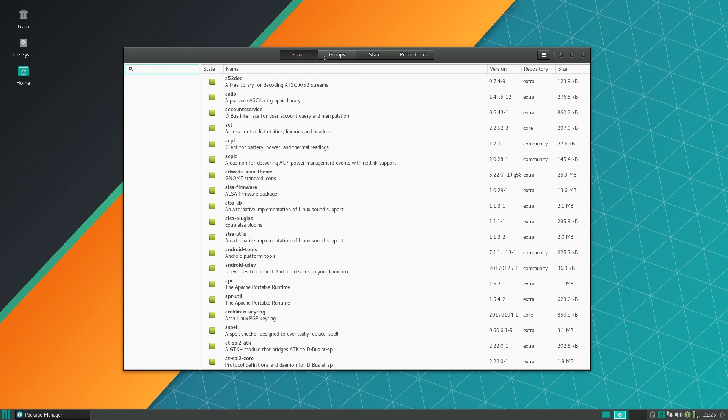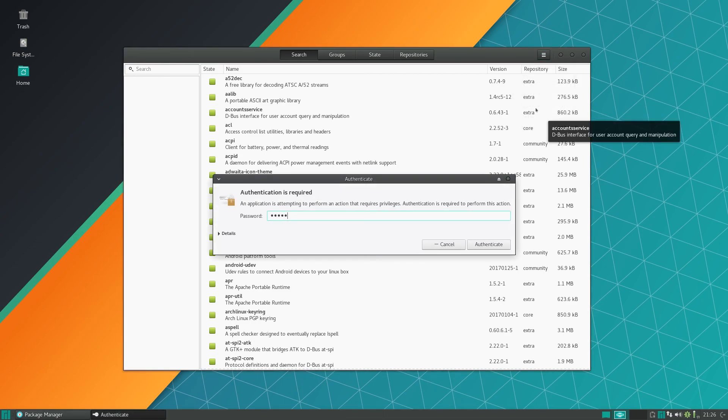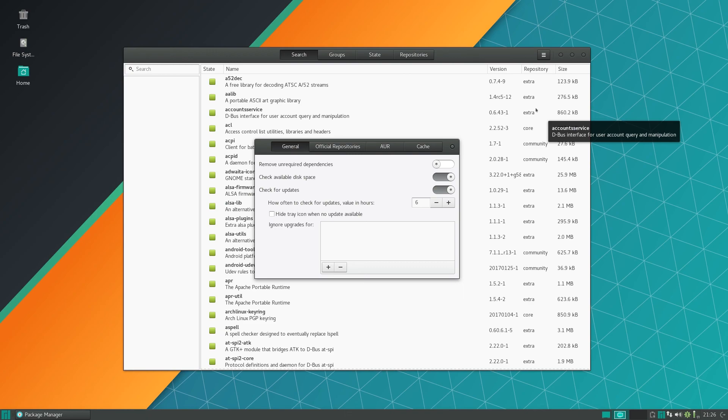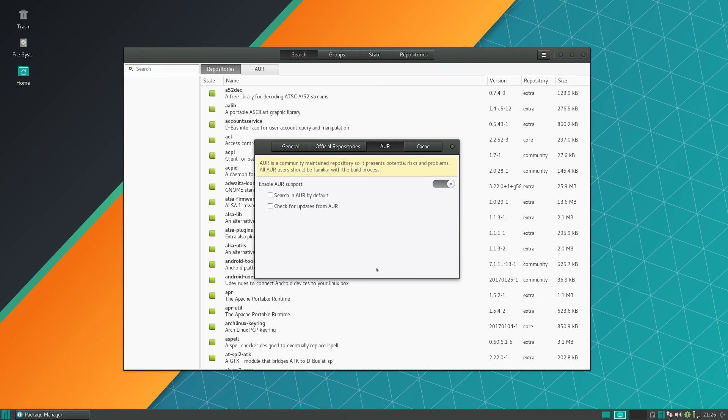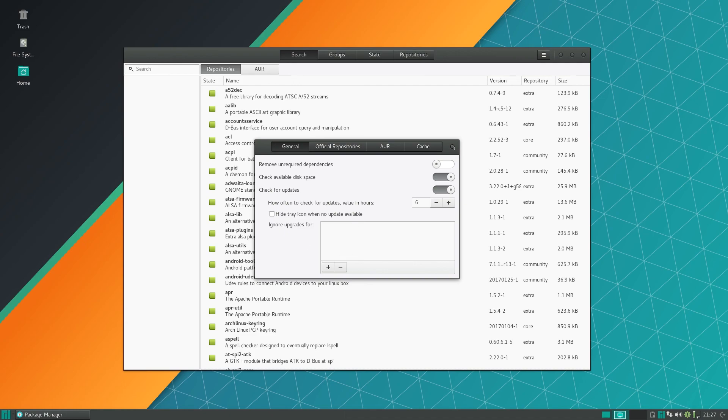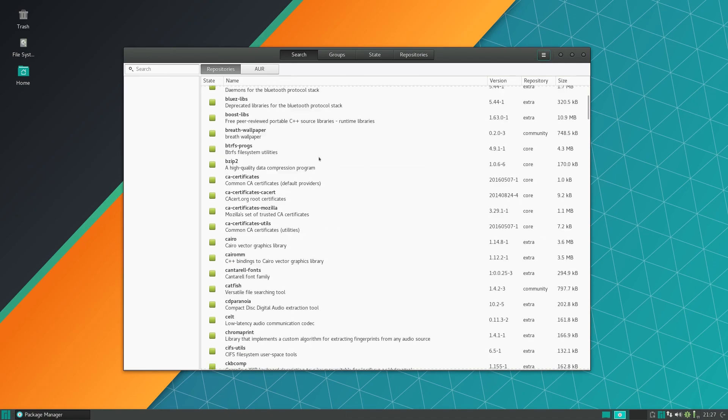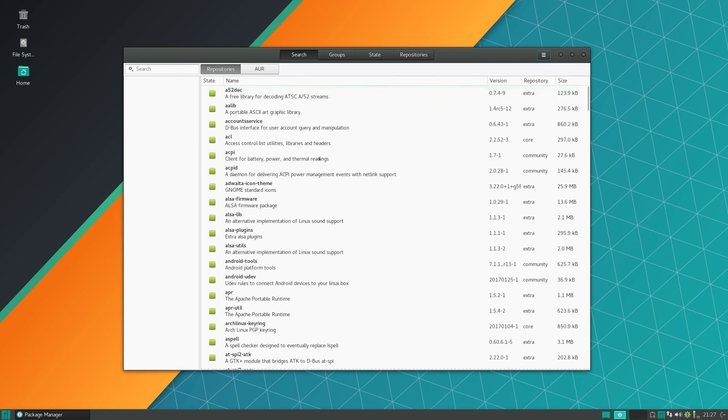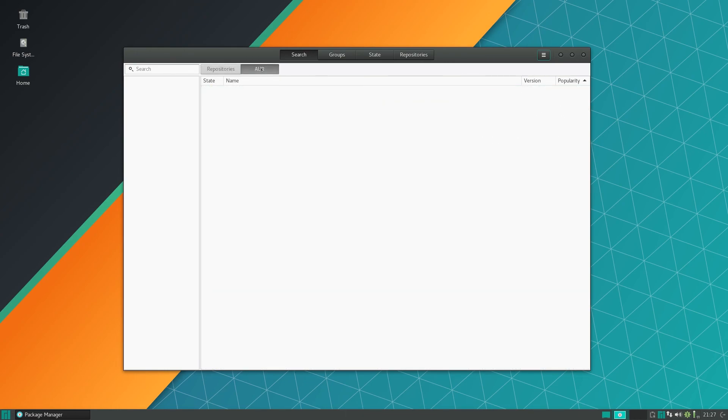Luckily there is an option to enable the AUR support. If you click on the three lines here and click preferences, enter password, this is pretty important stuff, and click on AUR, the third tab, you can select enable AUR support. As you can see, AUR popped up right here. You can also allow to check for updates, I usually do that. So now you have all the Manjaro repositories and the AUR.